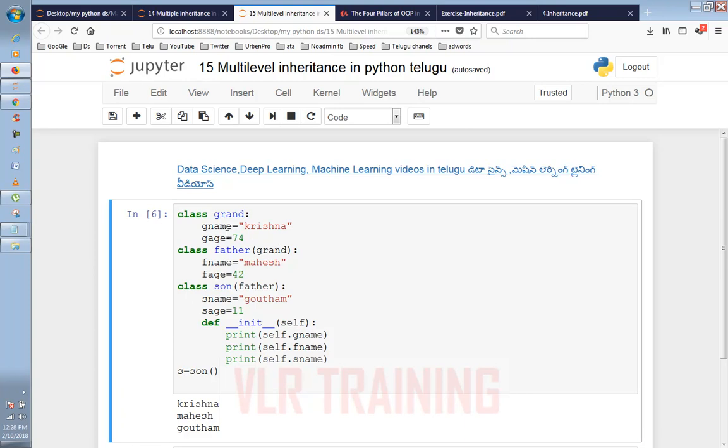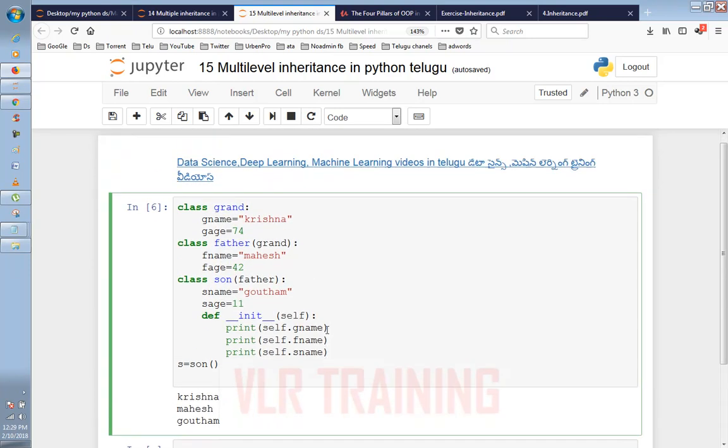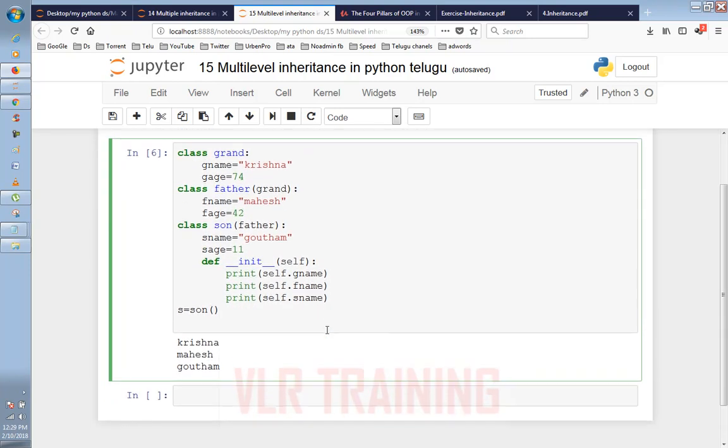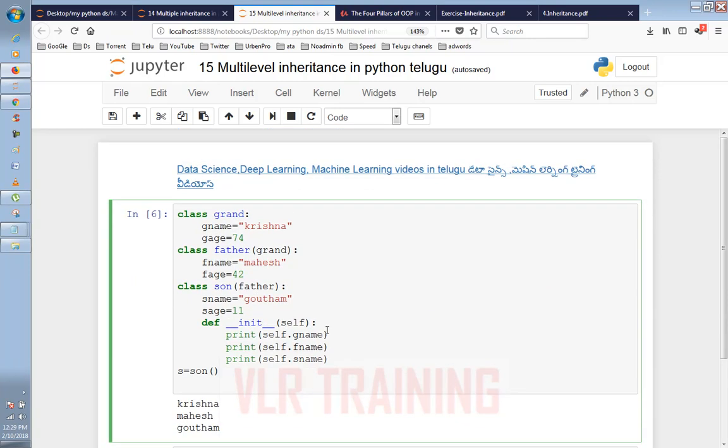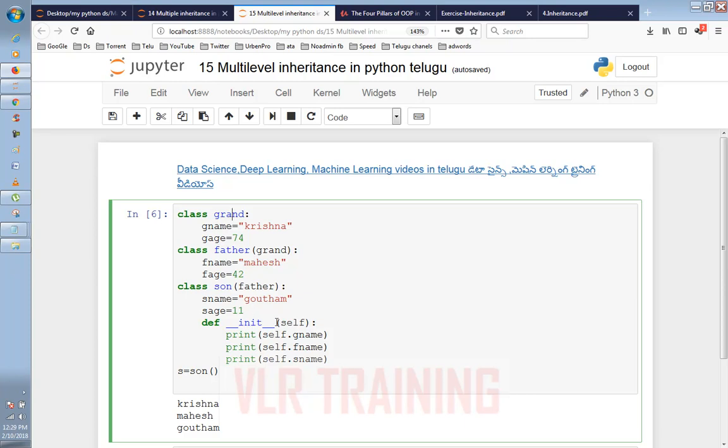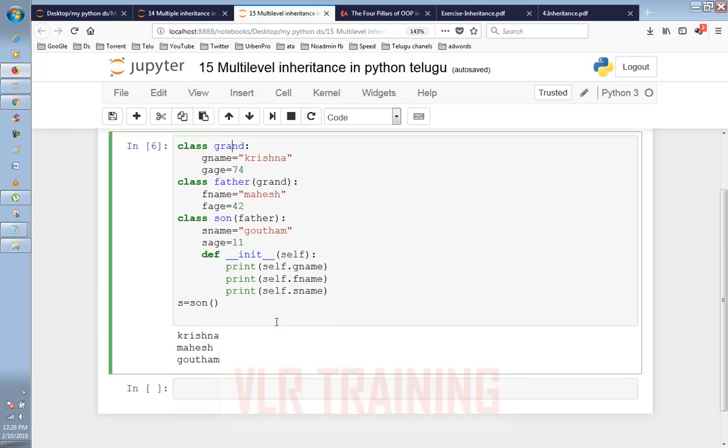Since we have the grandfather name Krishna, we can access the properties from the father class as well. You can see the properties from the father class are available here. We need to understand that the son class derives from the father class, and the father class derives from the grand class. This creates the multilevel inheritance chain from grand to father to son.